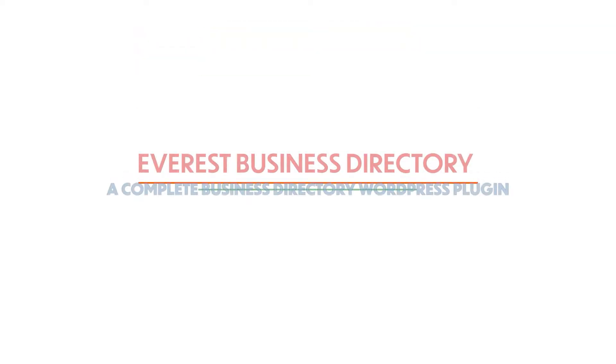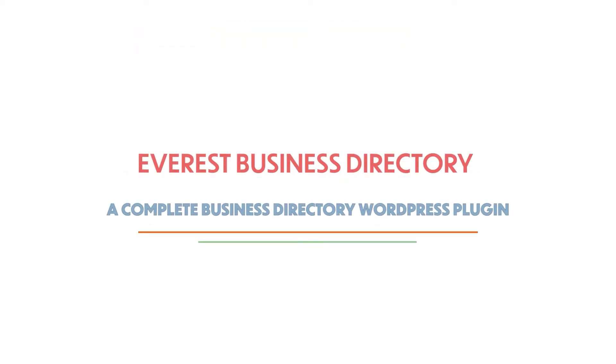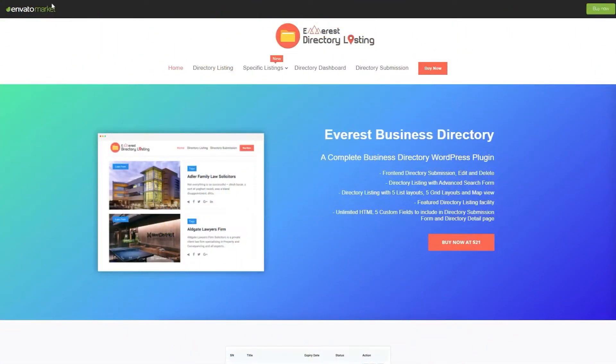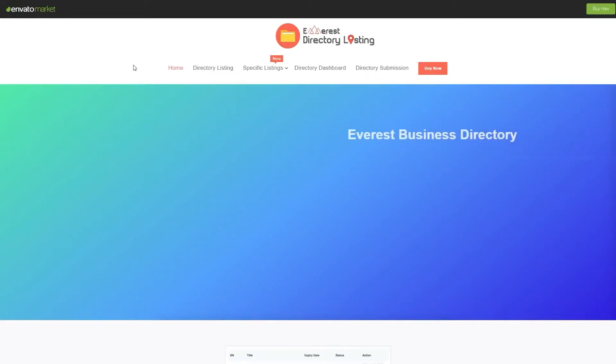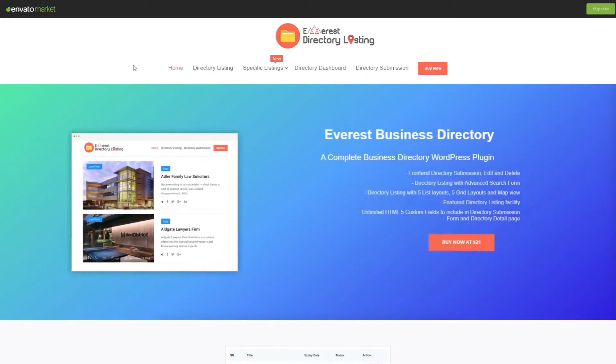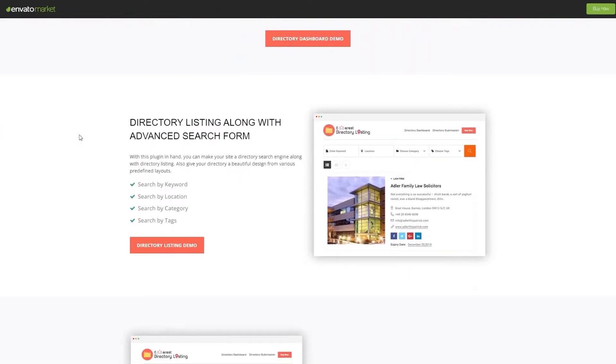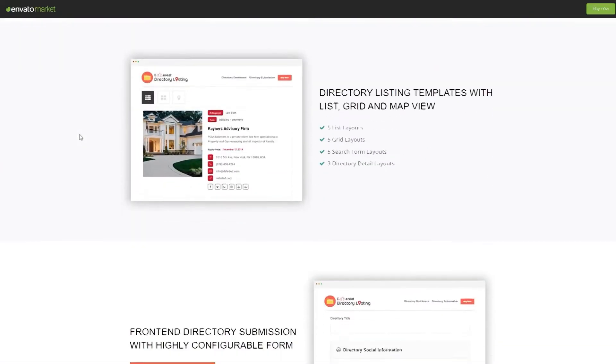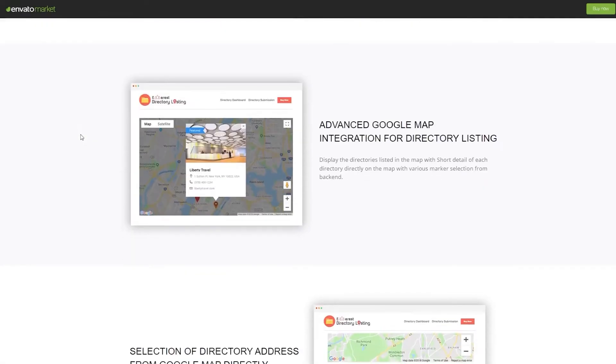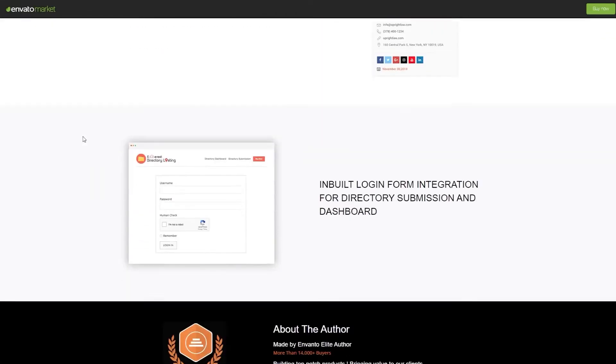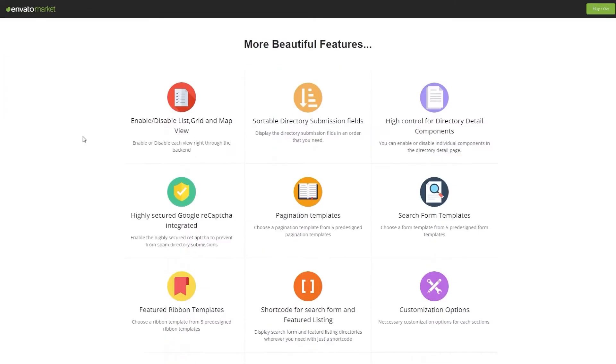Everest Business Directory, a complete business directory WordPress plugin. Everest is a modern WordPress business directory plugin. This plugin works great for all offline stores like restaurants, clothing stores, and automobiles.